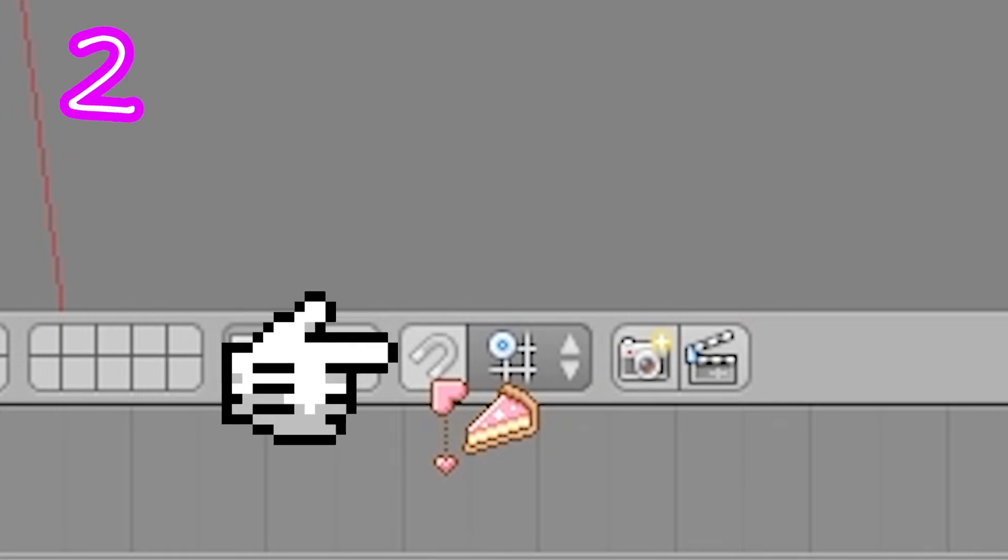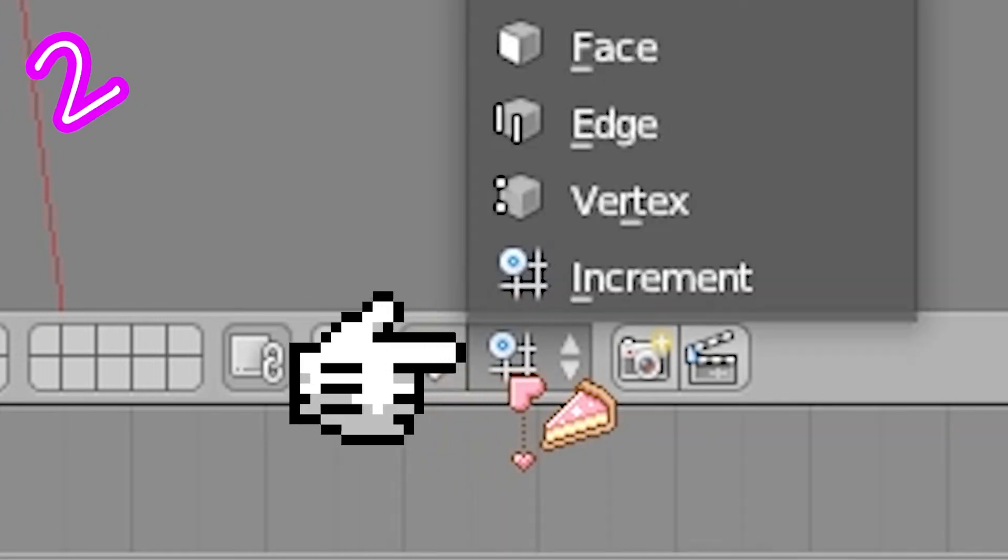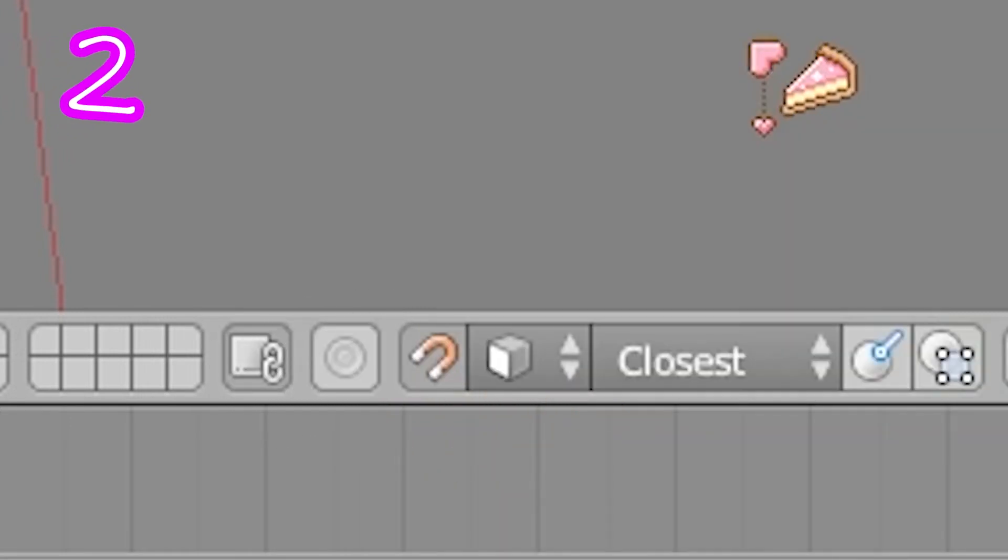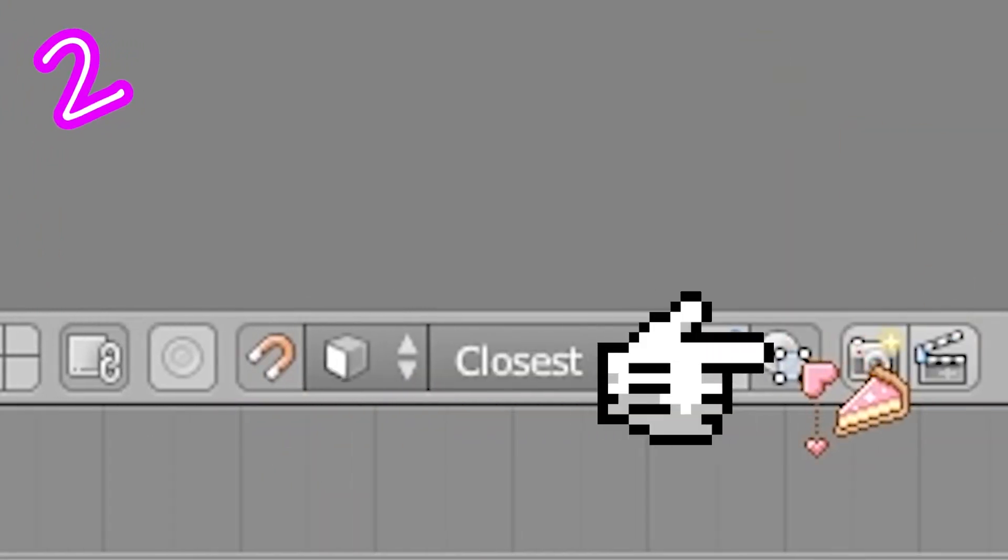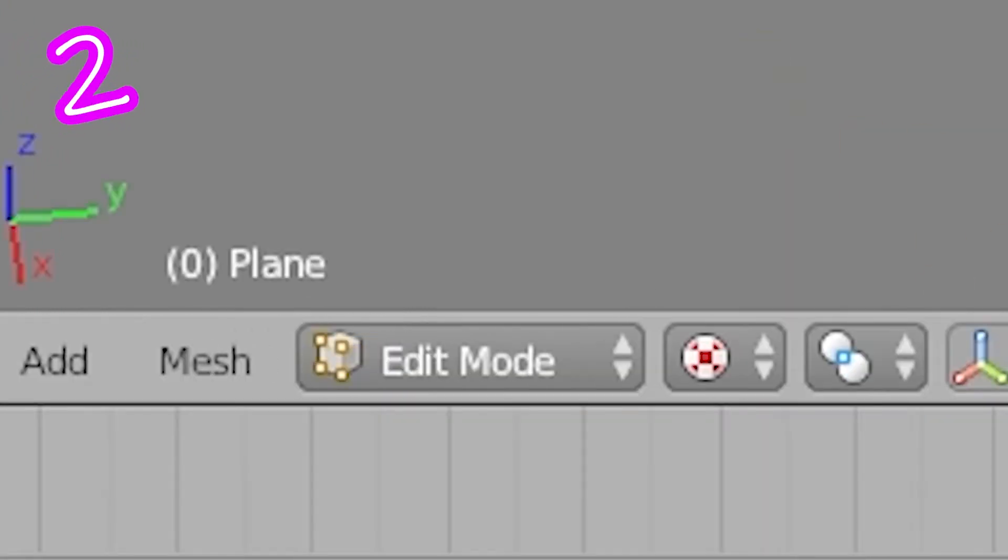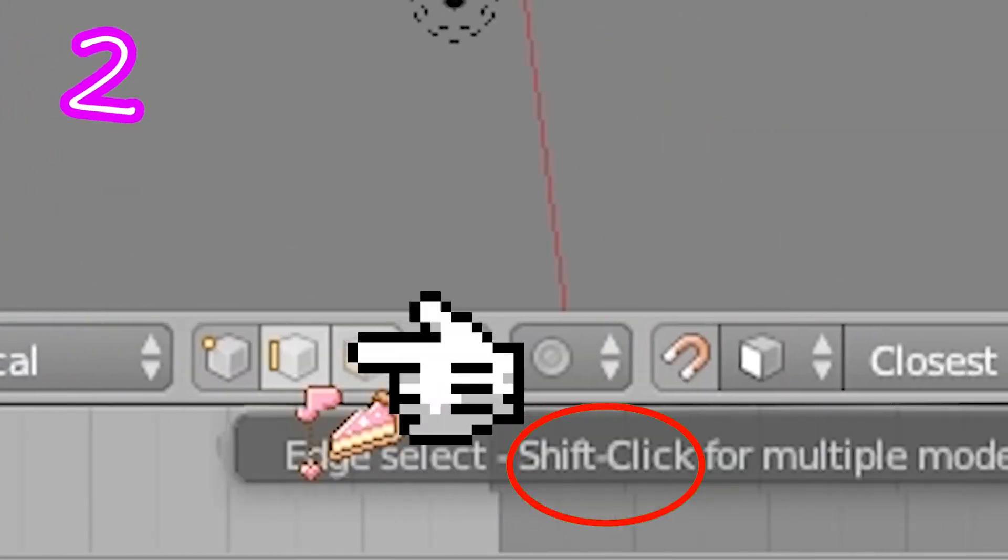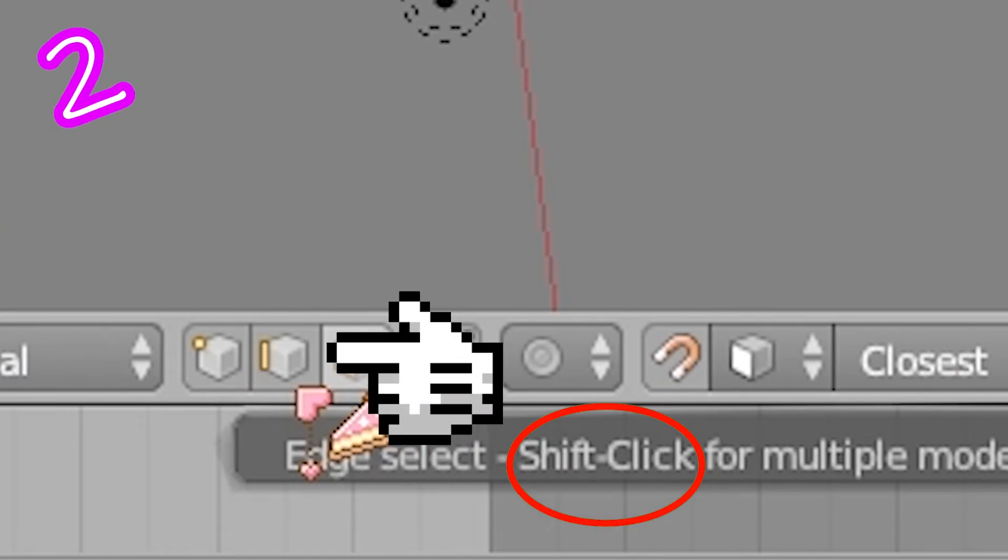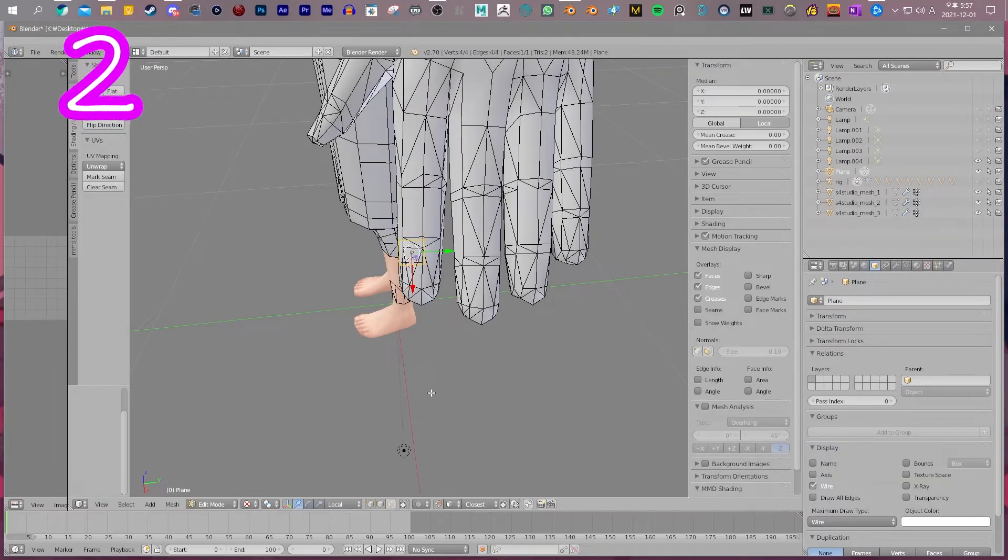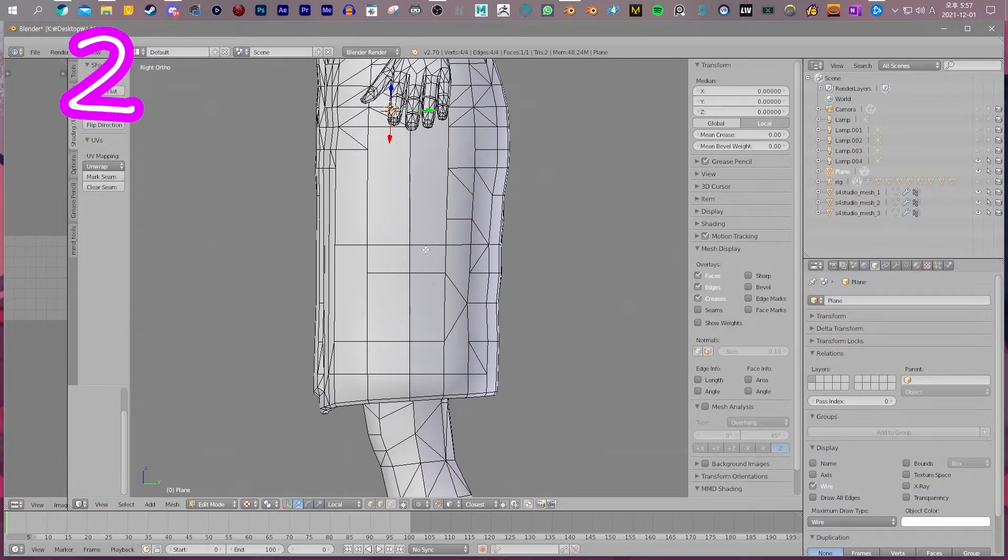Select magnet. Choose Faces and Individual Element. Enter Edit mode. Shift select the edge. Change your view with the keypad for ease.